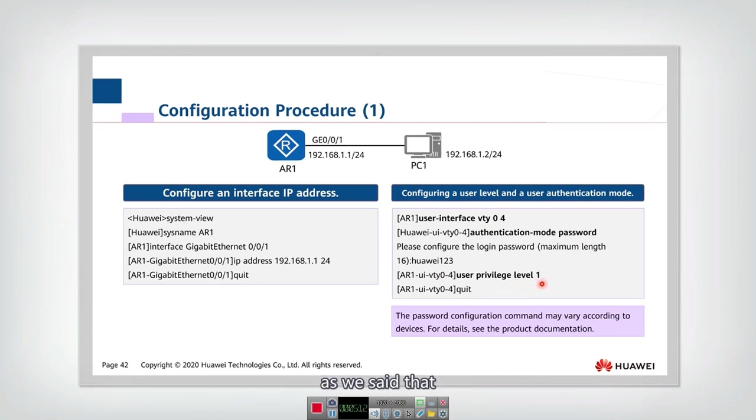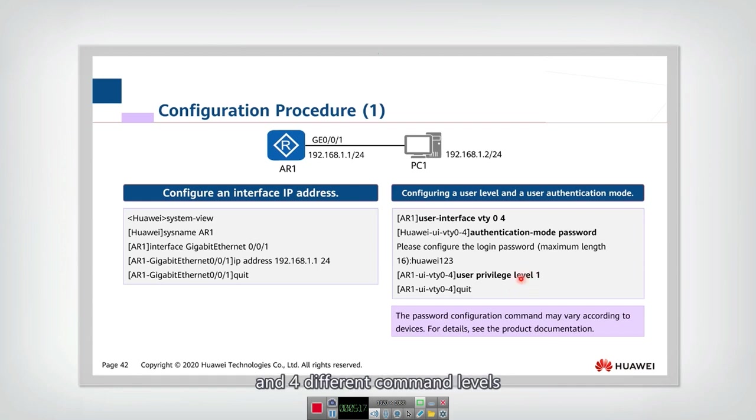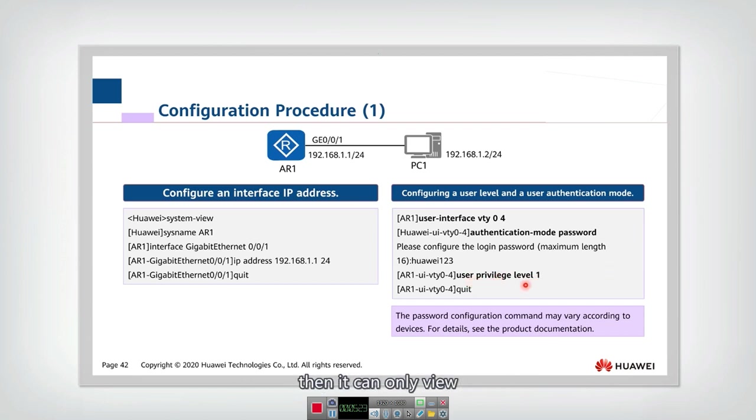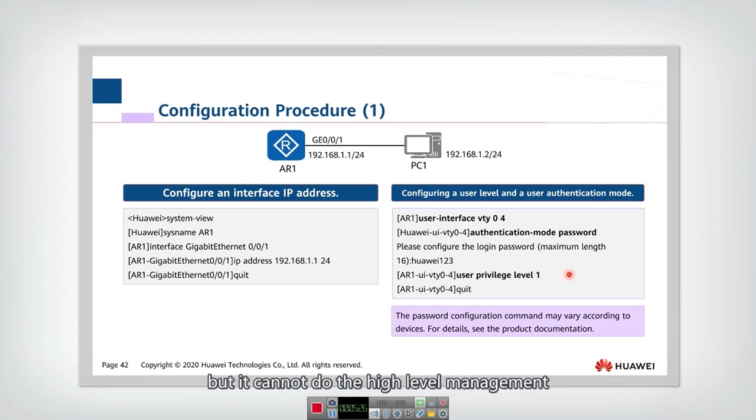As we said we have four different user levels, 16 different user levels, and four different command levels. If we configure the user as level one, then they can only view, they can only do some configuration, but they cannot do the high level management.